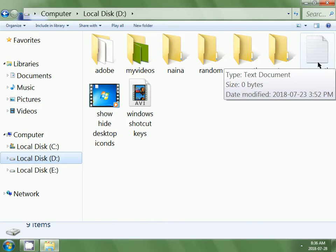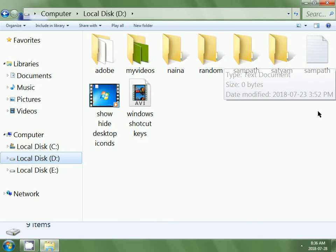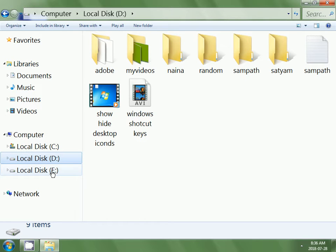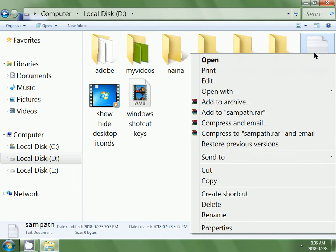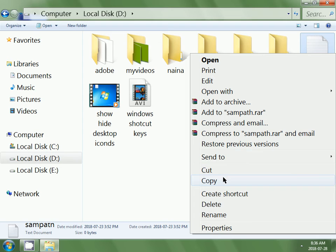I want to create a Sampath file copy inside the E drive. Then right click on the Sampath file, then click on copy.